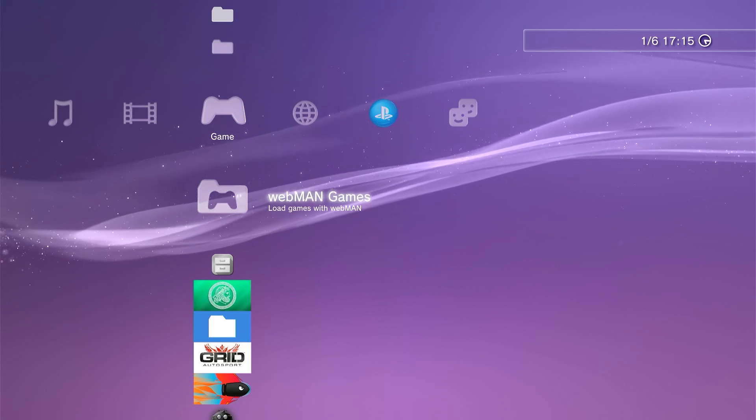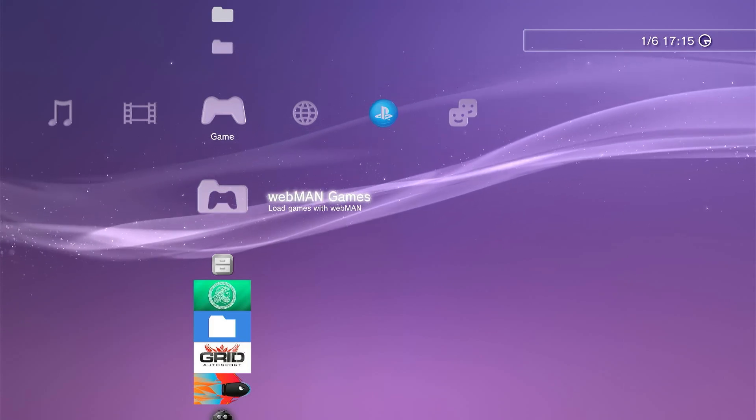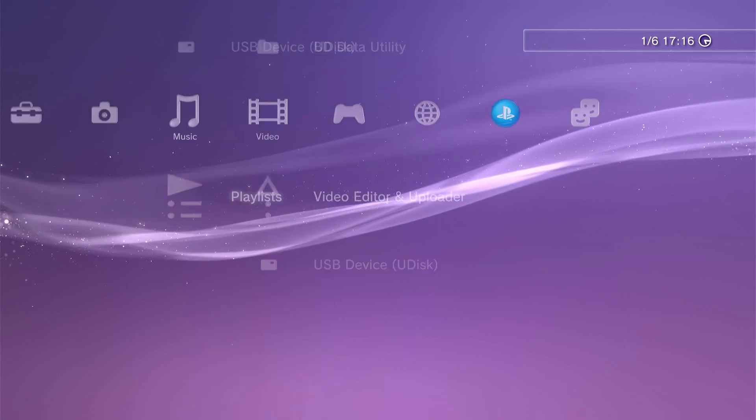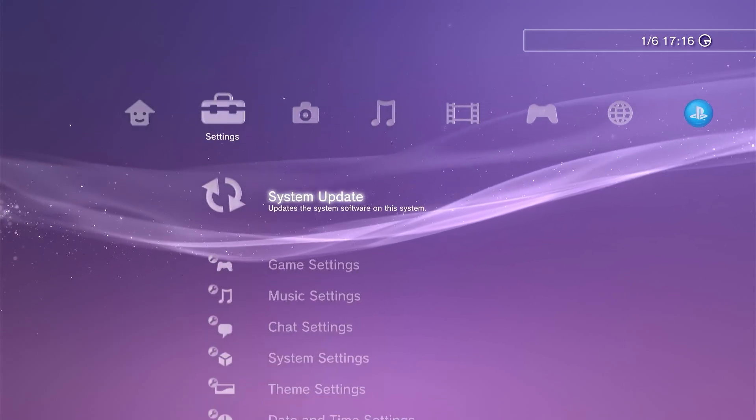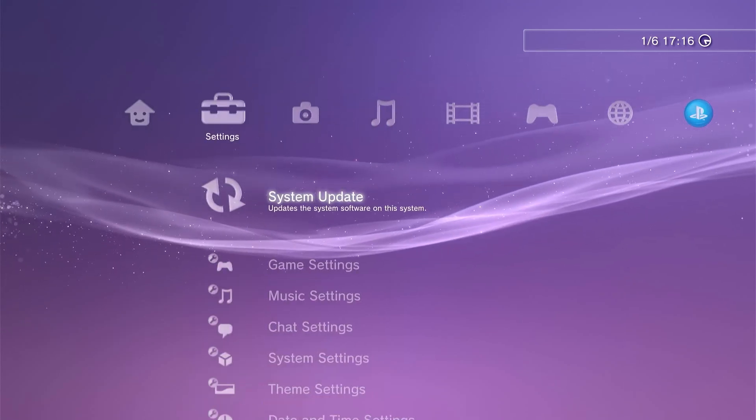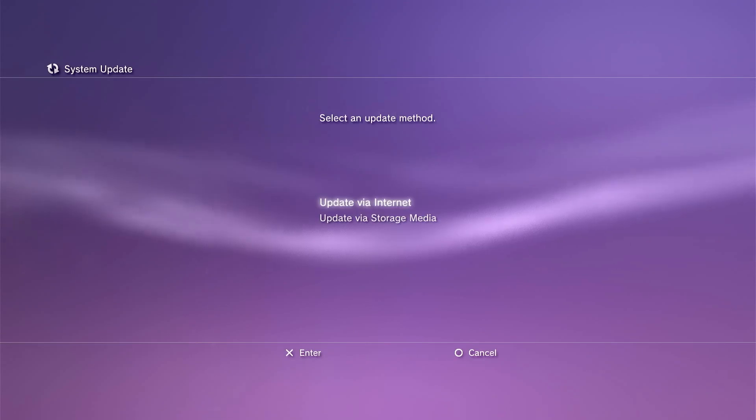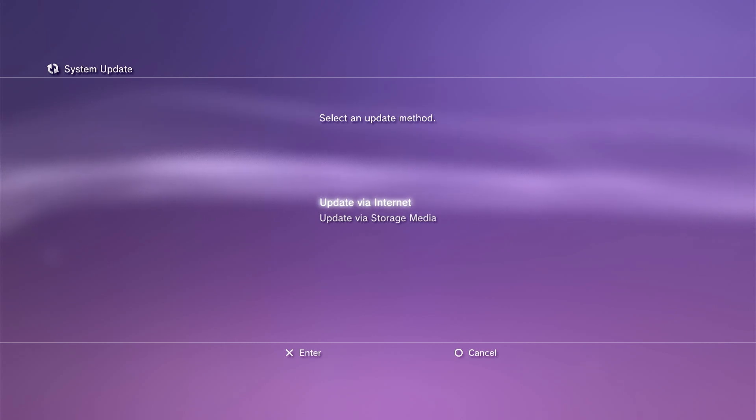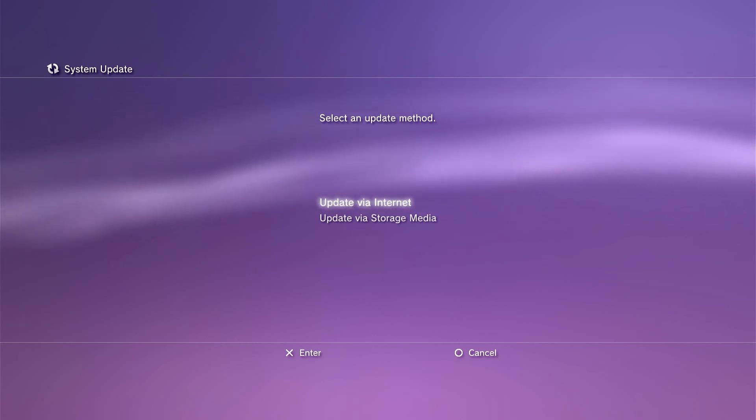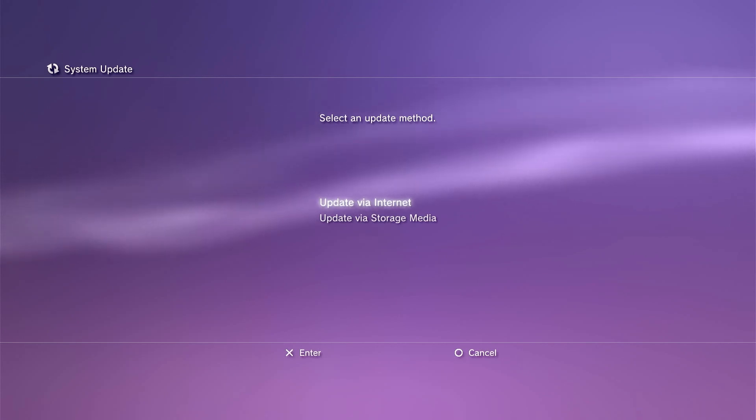So back on the console in the XMB, we need to go to the settings page and then to system update. So it's now going to ask us where our update files are. So please do not try downloading from the internet, as that will just simply go to the official Sony firmware downloads and try and download those for you.